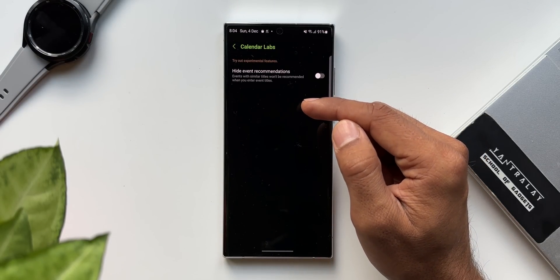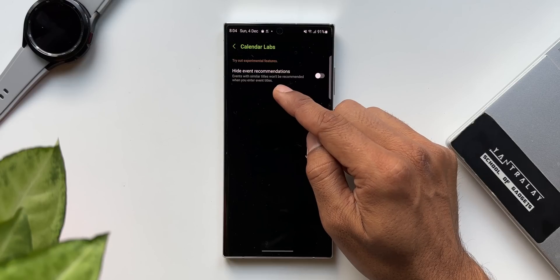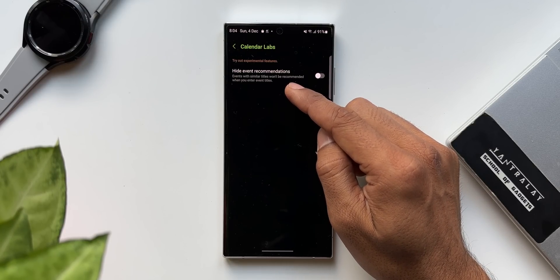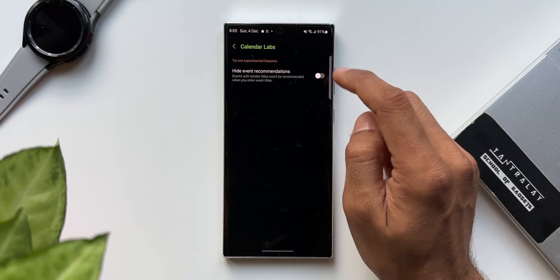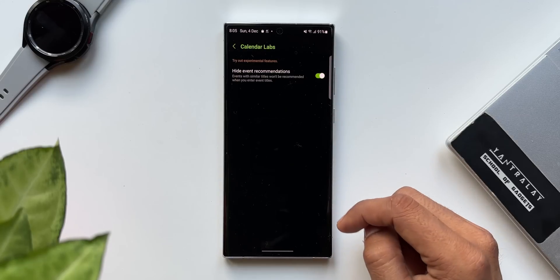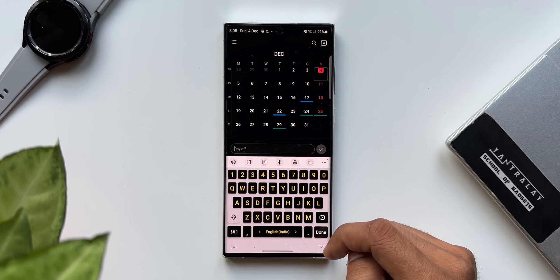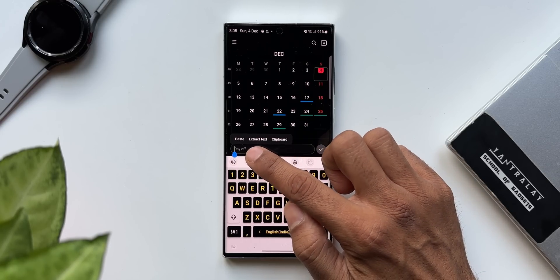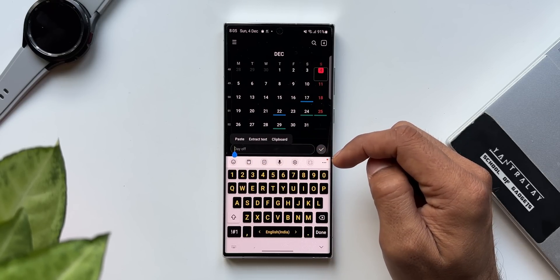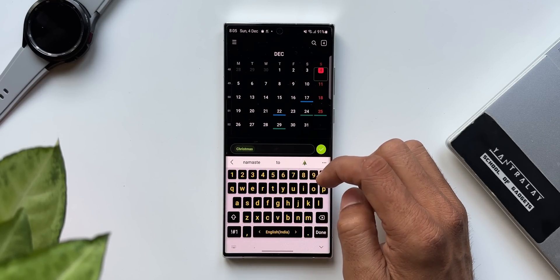The labs section is all about trying out experimental features which Samsung adds on any particular application or the default system settings. Now here we have got 'hide event recommendations' — this is a toggle. It says events with similar titles won't be recommended when you enter event titles. If you have enabled this toggle under calendar labs, it's going to hide the event recommendations. This is the calendar labs option we have got with this update.